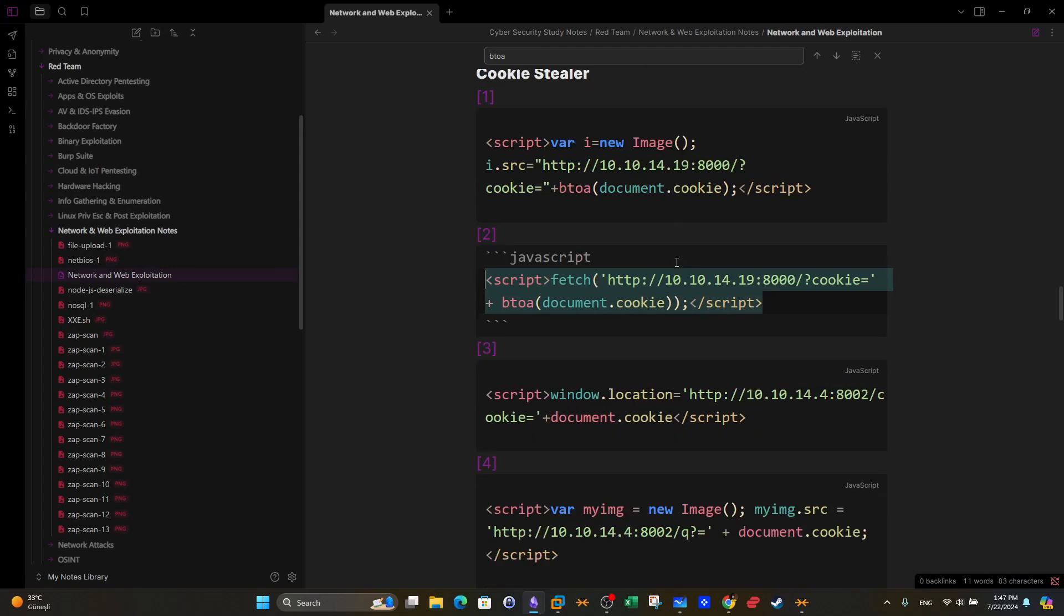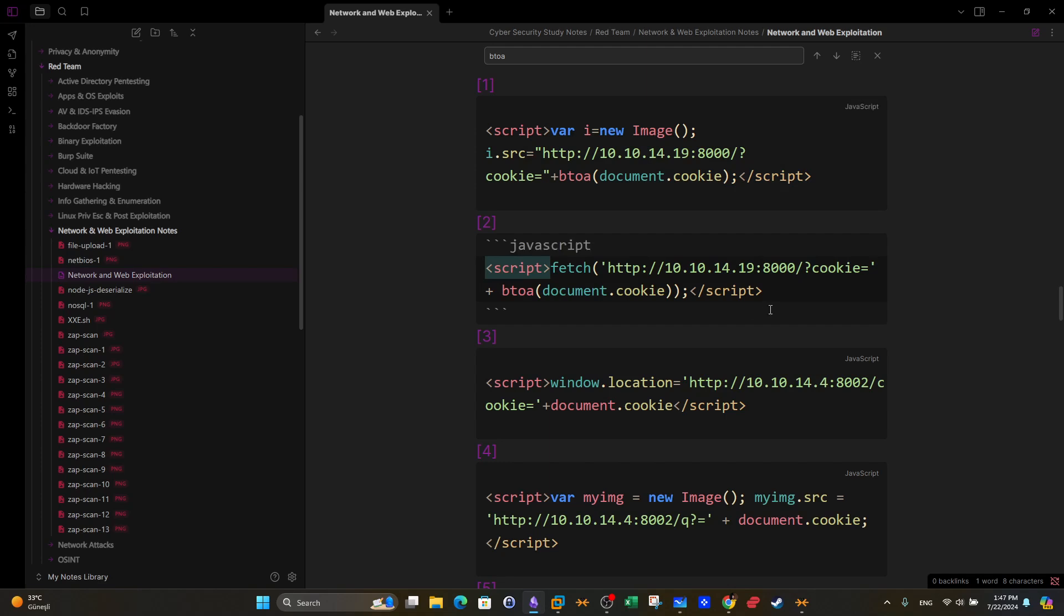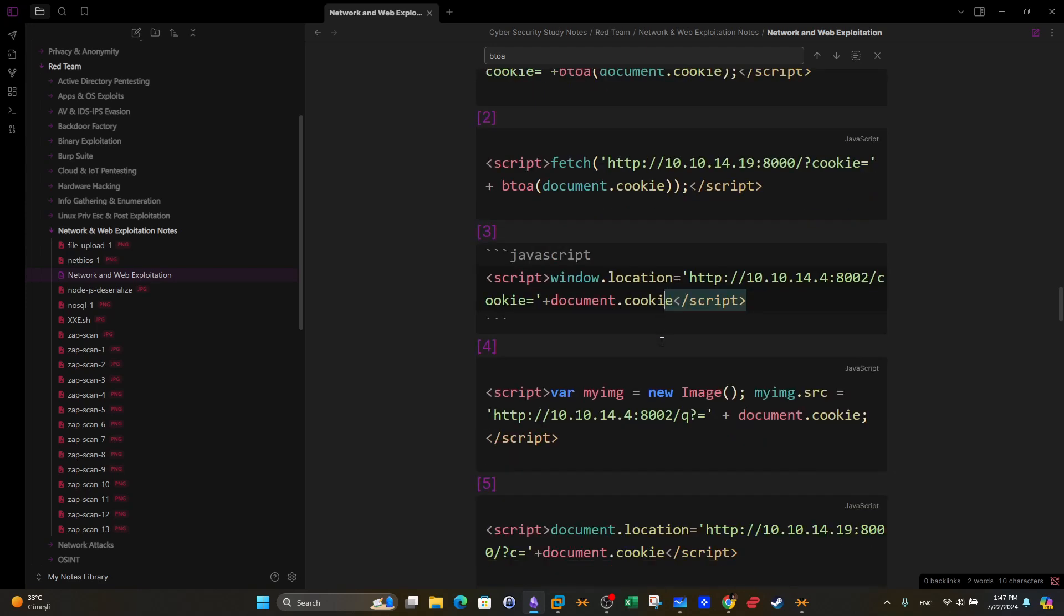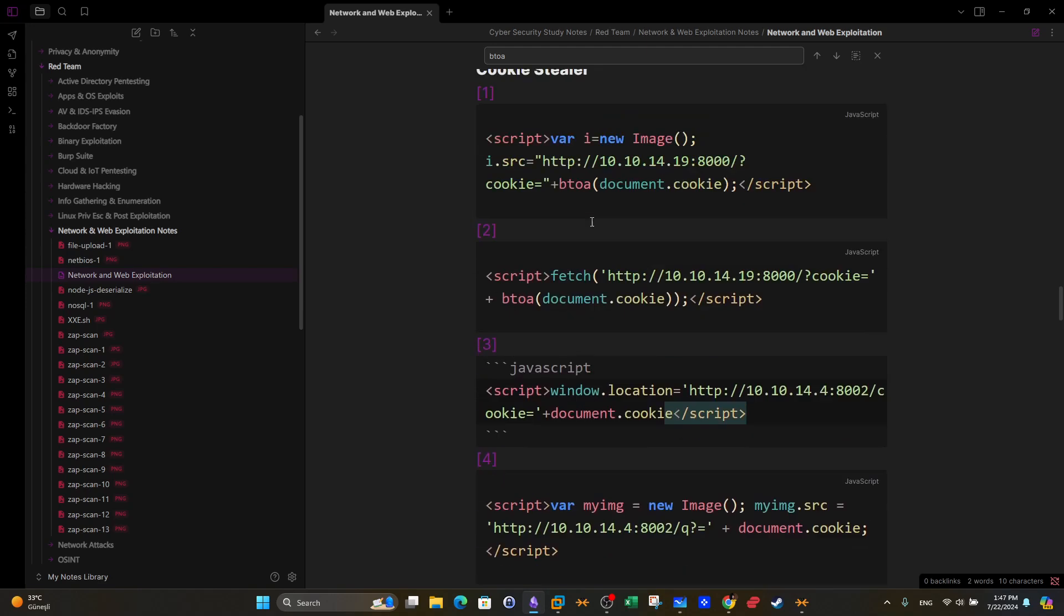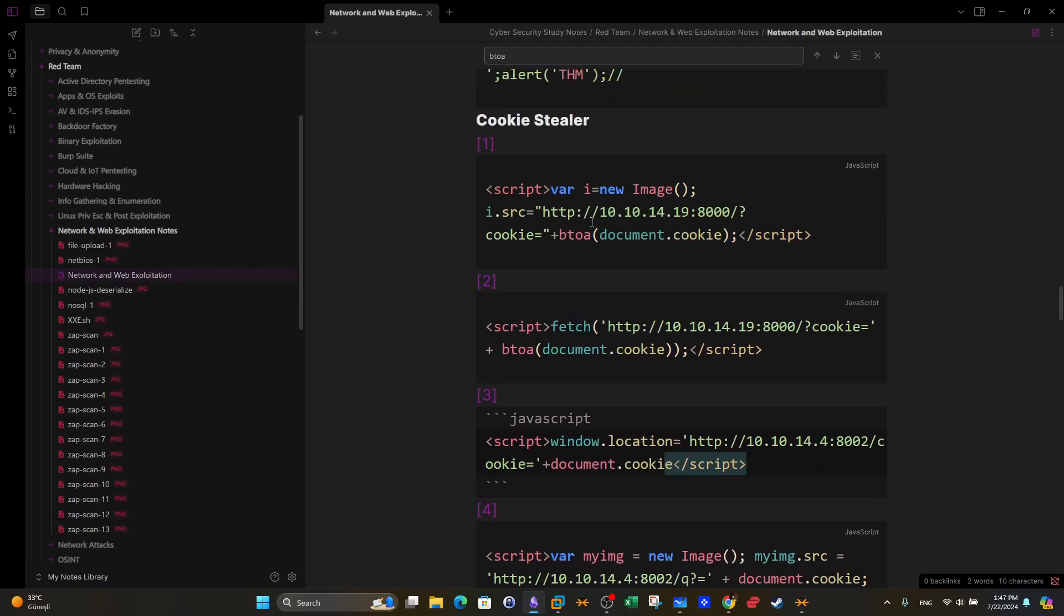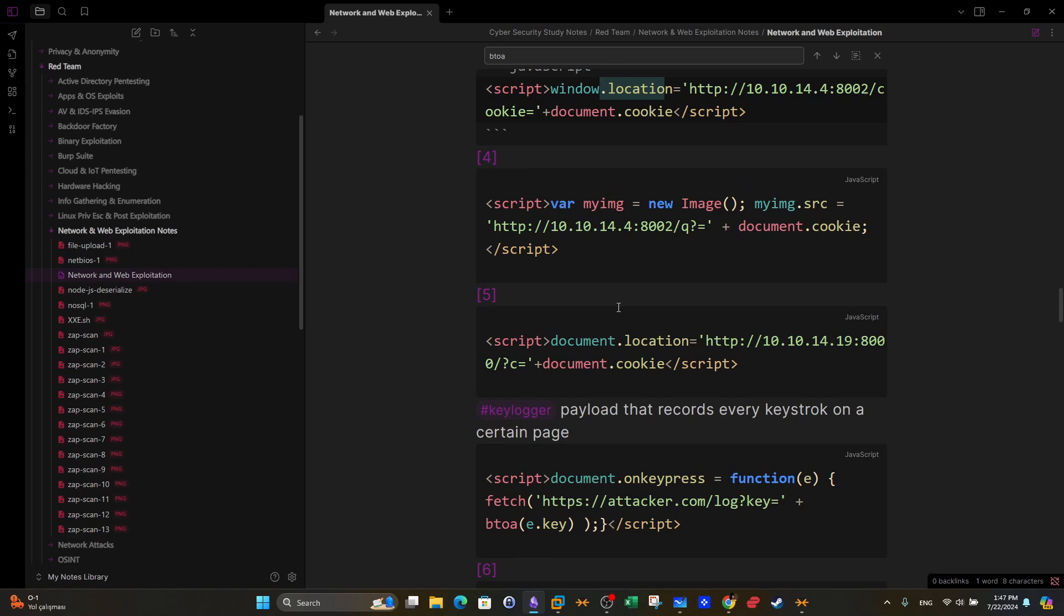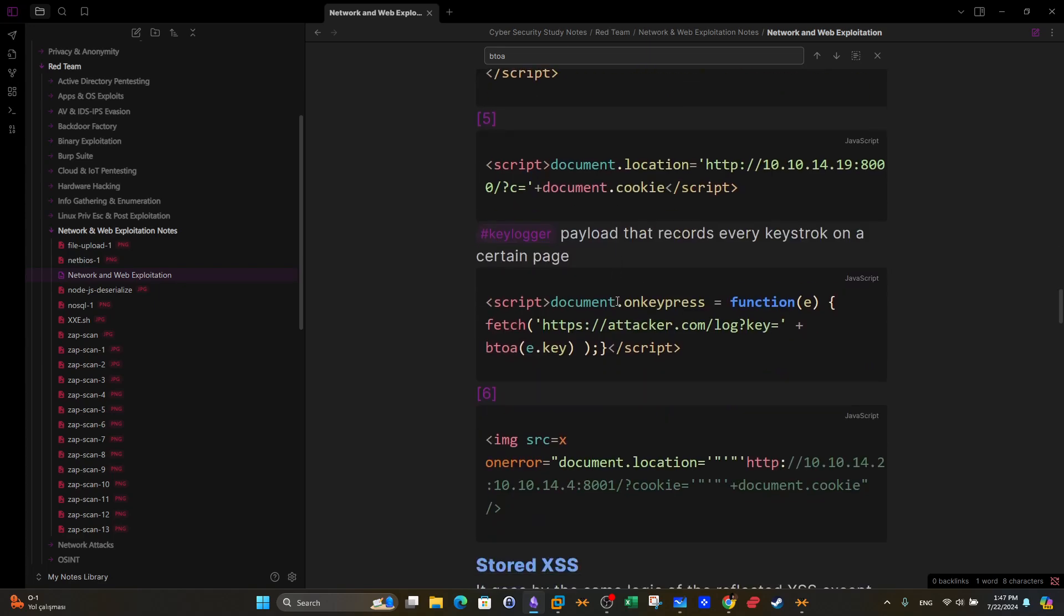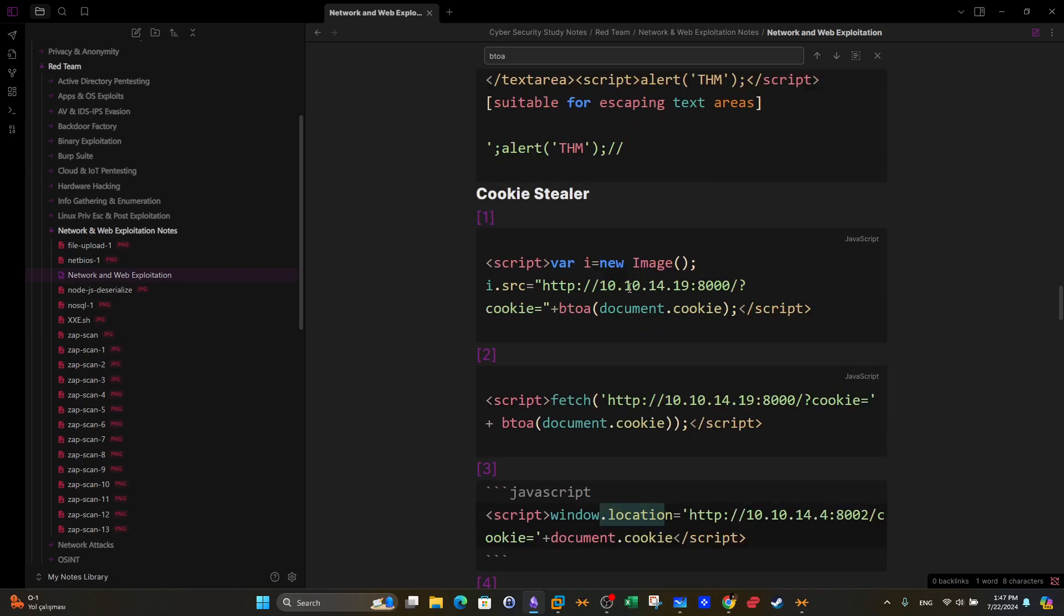Now let's take a look at some payloads that can be used to steal cookies. As you can see, all the payloads start with the script tags and end with the script tags because they're all written in JavaScript. All the XSS payloads need to be written in JavaScript. We can steal cookies or we can create payloads that steal cookies using many ways: we can use an image element, we can use window location, as well as document location.